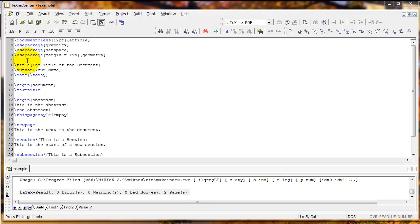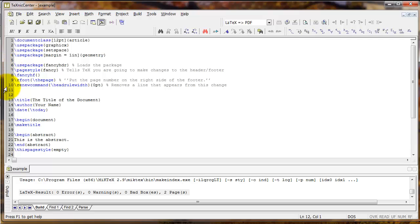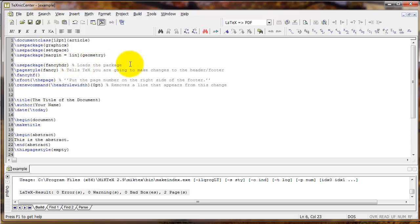To make the page number appear in the bottom right corner on the rest of the pages, several lines of code need to be added to the preamble. You may want to pause and copy these down. The first command is use package fancyhdr — fancy header. Notice that text after a percent sign becomes a comment; TeXnicCenter turns it gray and LaTeX doesn't read it as code. This is helpful for adding notes to yourself or co-authors, so use the percent sign to make comments throughout your document.